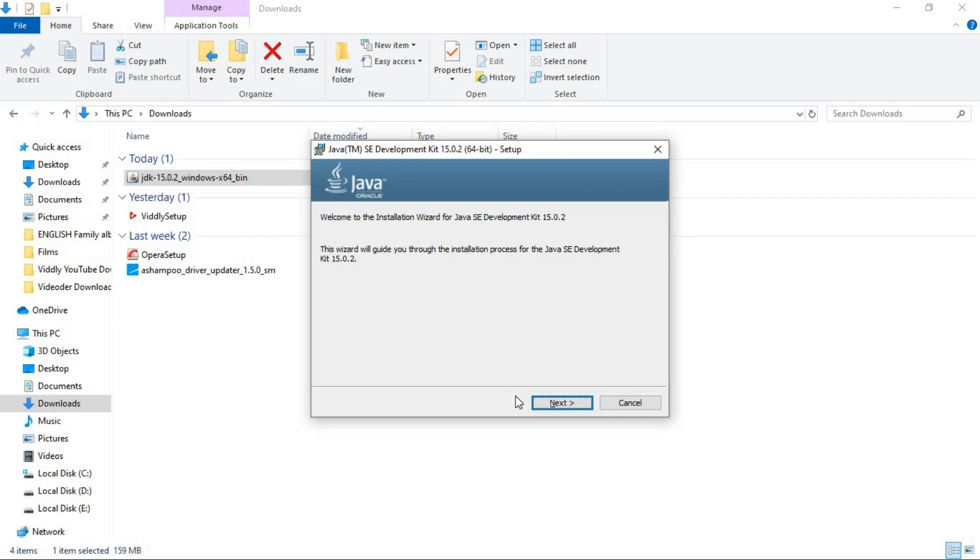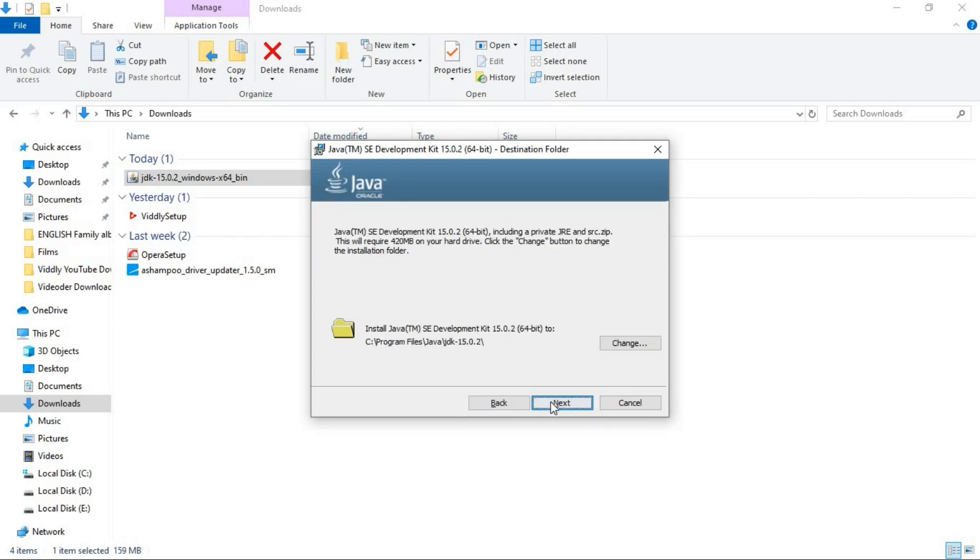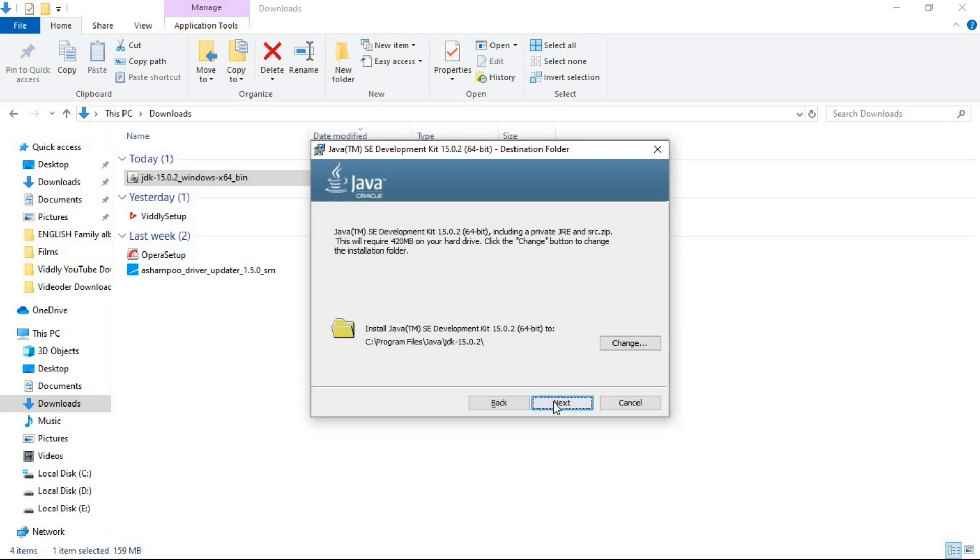Now the installing process is very easy. Just click on next. Here select a position where you want to install the Java development kit. But try to leave it as default if you don't have a serious reason for changing the position. So I'm gonna leave it as default. Click on next.